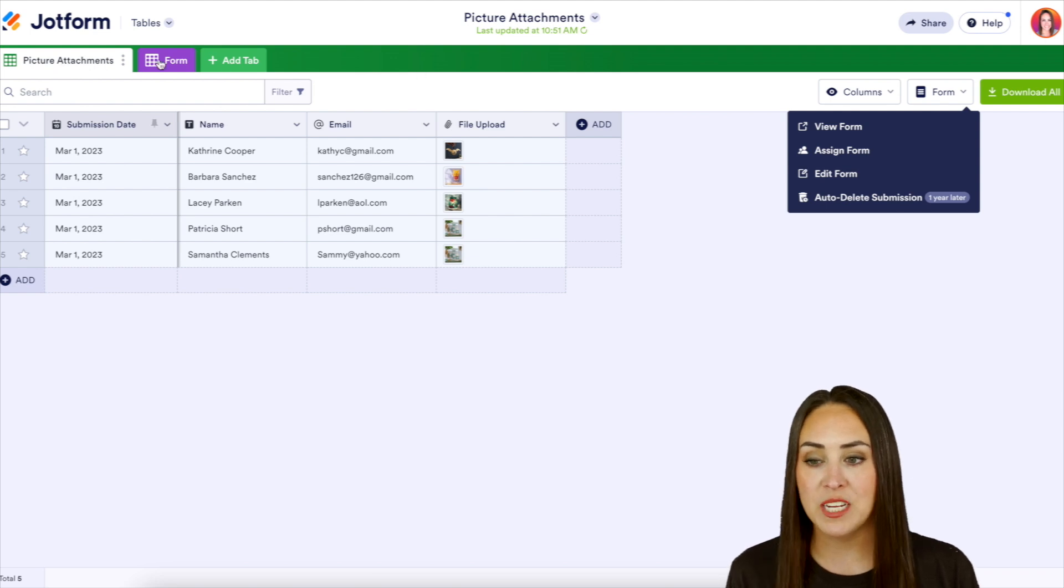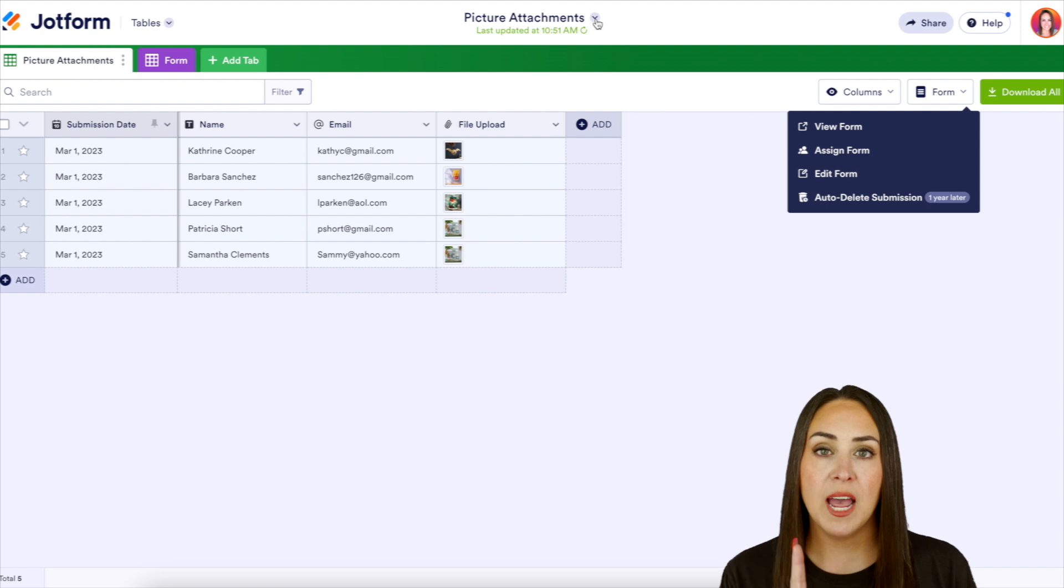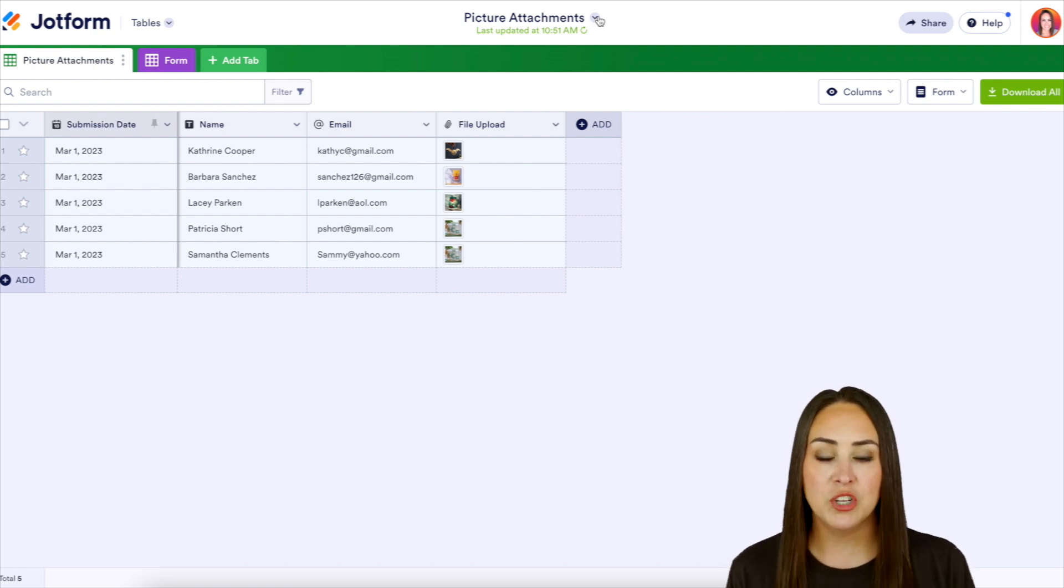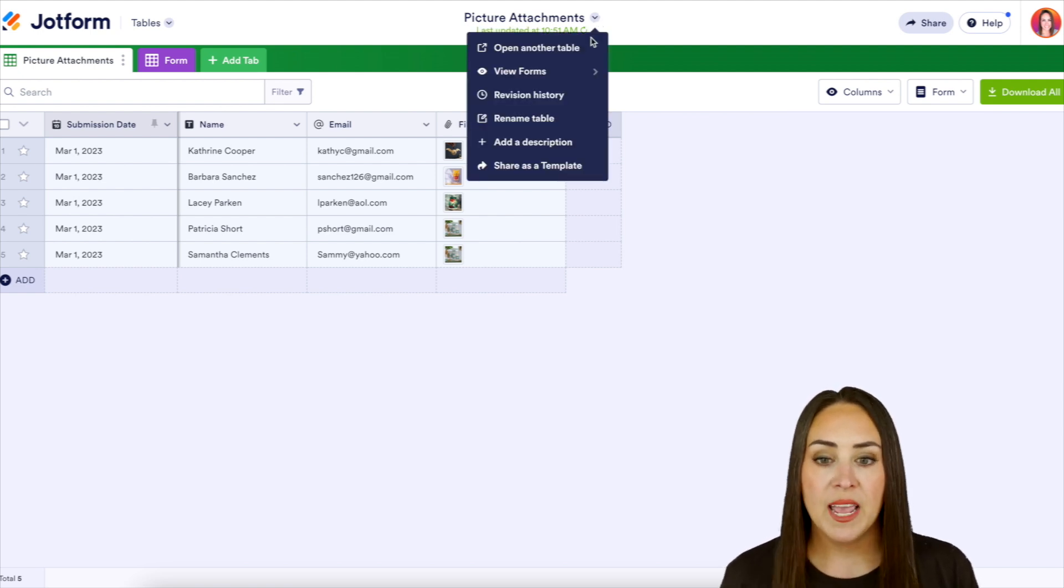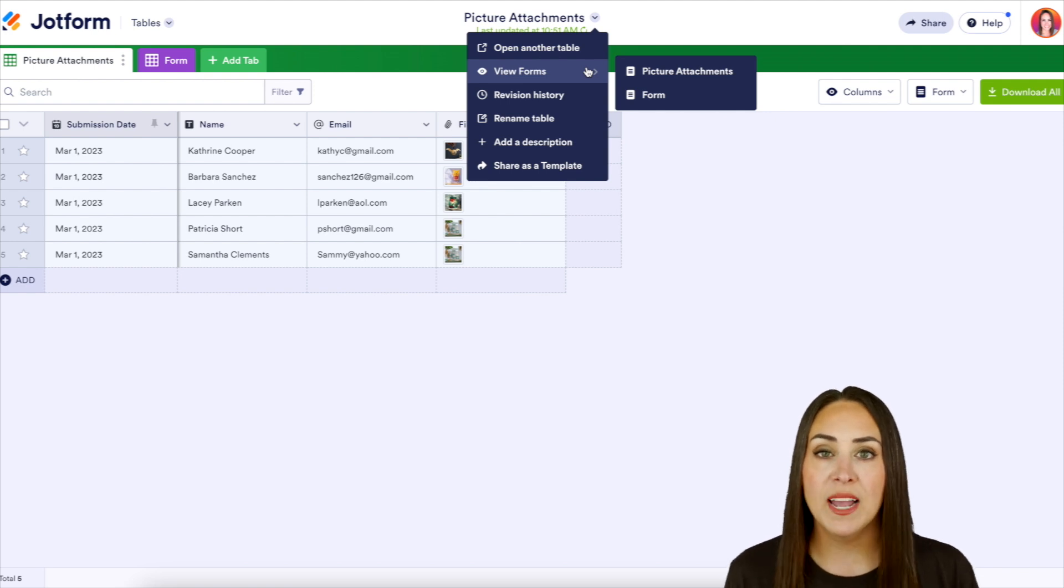we can see we have two here. We have picture attachments and then another form. We can choose up at the top, we have this dropdown next to picture attachments, and we can choose which forms we want to be interacting with.